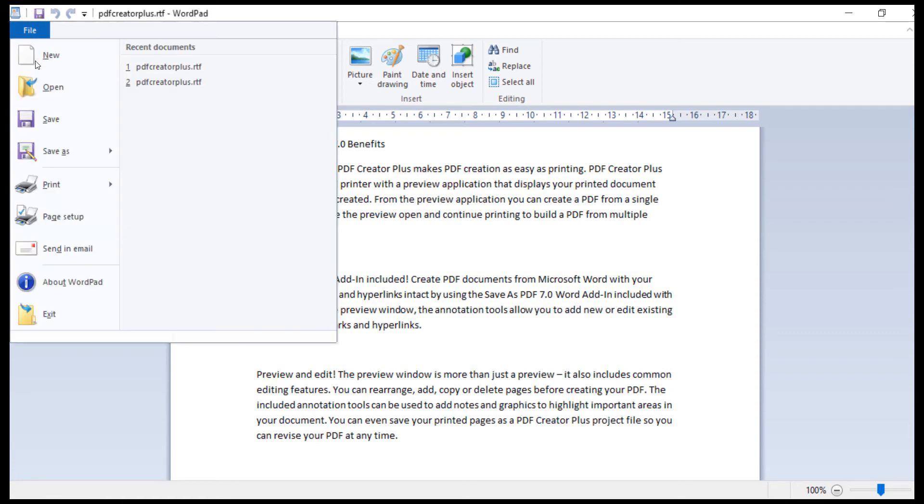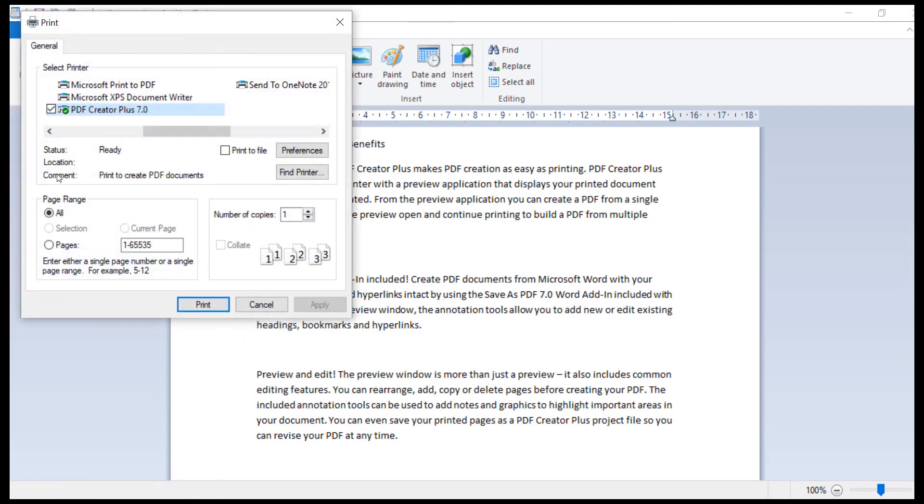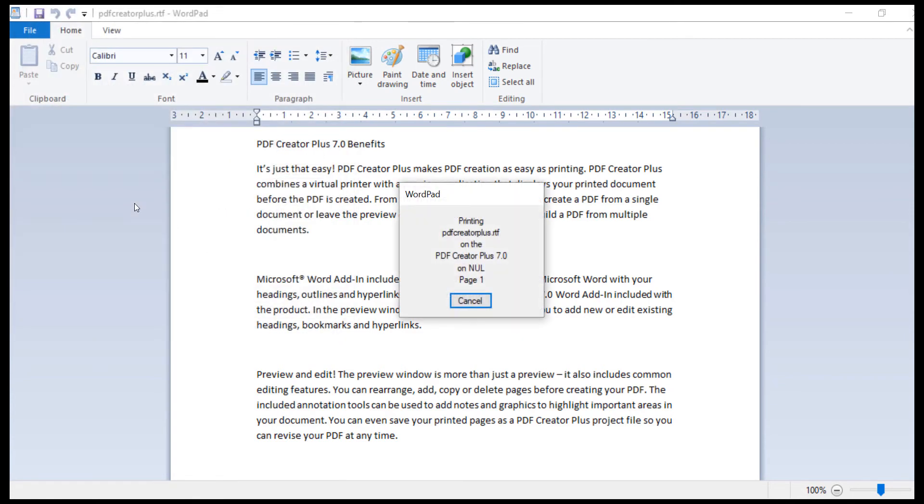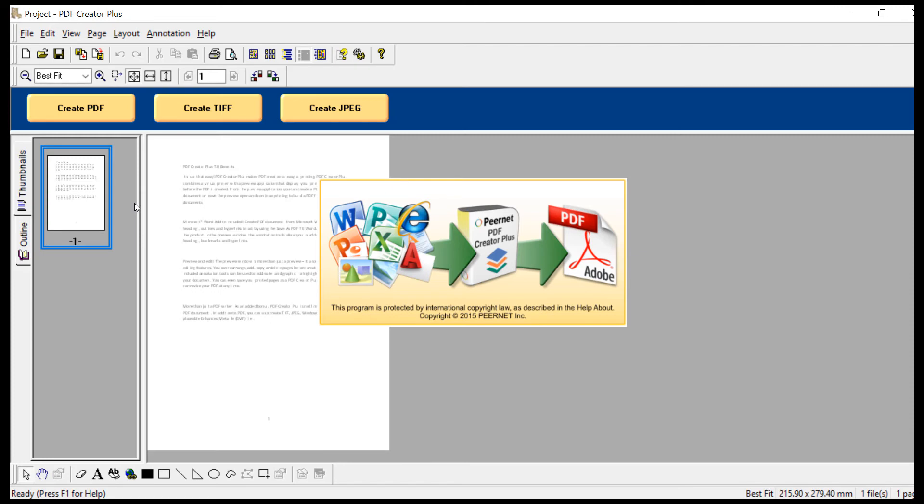Click File, Print. Select PDF Creator Plus as your printer. Click Print. PDF Creator Plus will display the pages from your document.